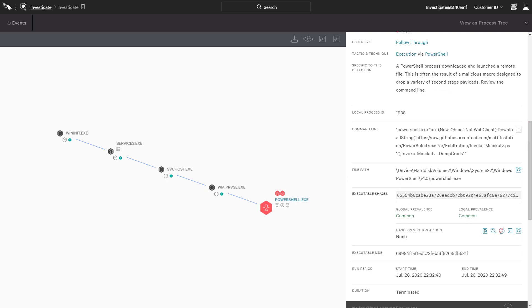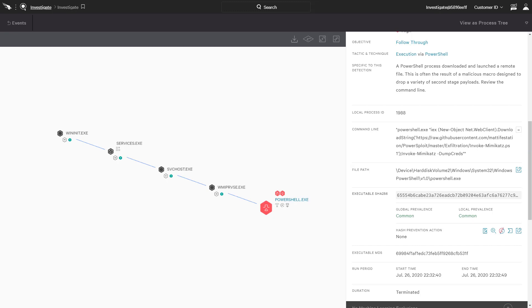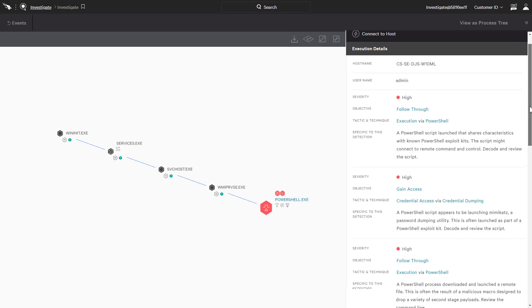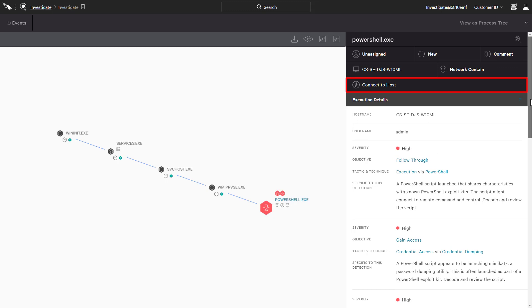In this example, we see that the PowerShell process has been terminated. However, in the event that a suspicious process were still running, CrowdStrike's real-time response empowers investigators with the option to connect remotely, kill the process, and perform any additional remediation steps required.